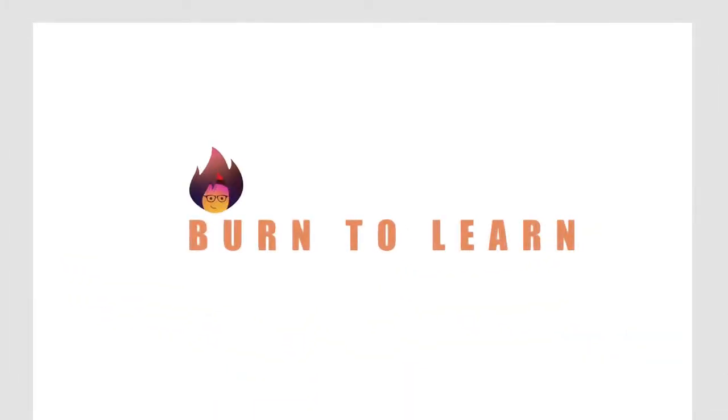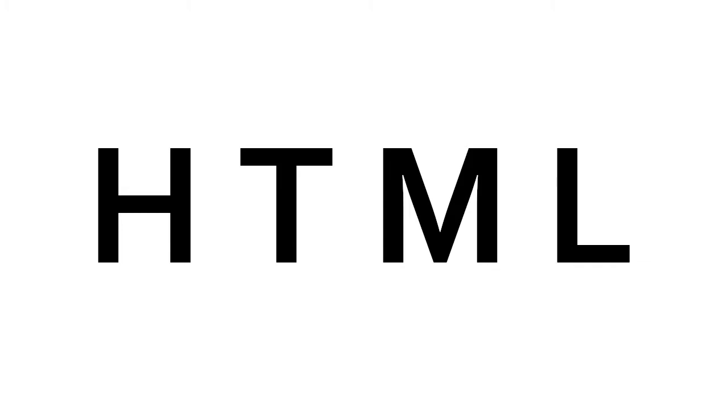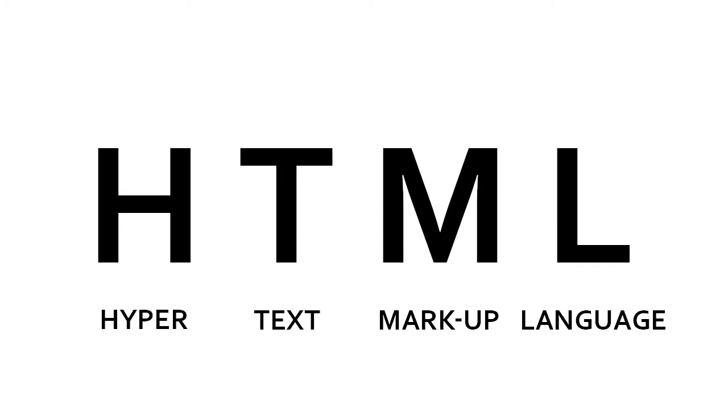What is HTML? Simply put, the letters HTML stand for Hypertext Markup Language.